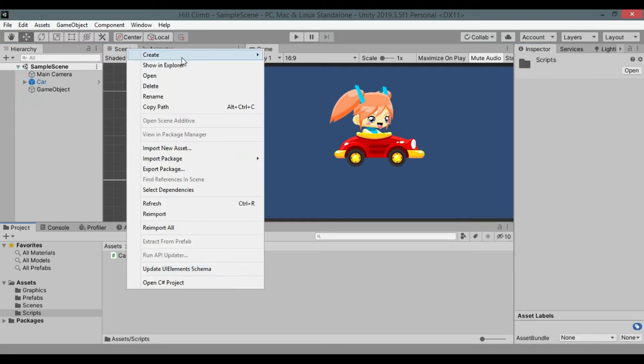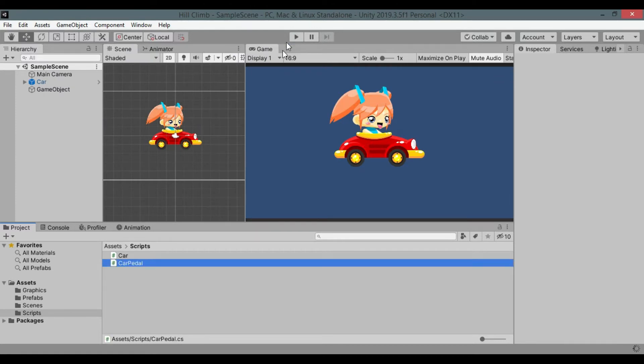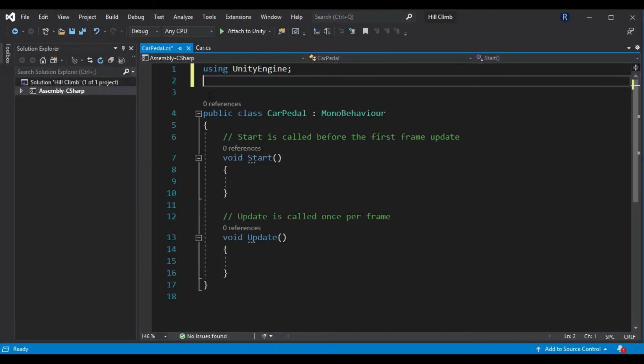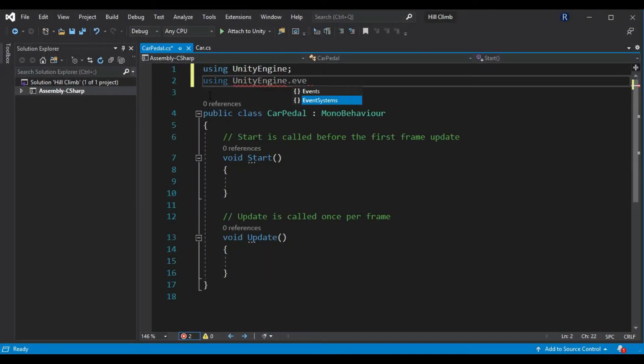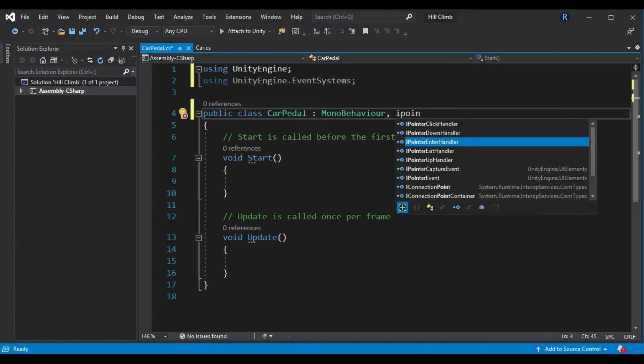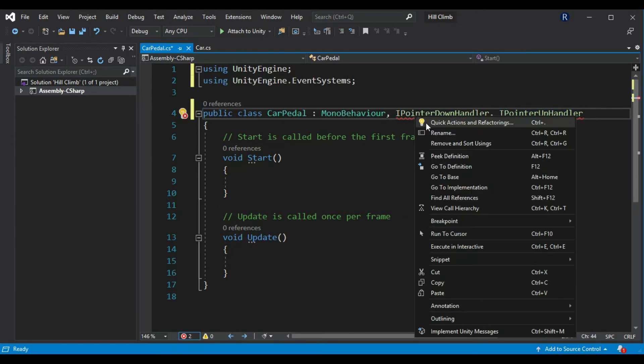Create new C-sharp script called car pedal that will control UI button for gas and brake. Remove these directives and add unity engine.event systems. Implement interfaces I-pointer-down handler and I-pointer-up handler.